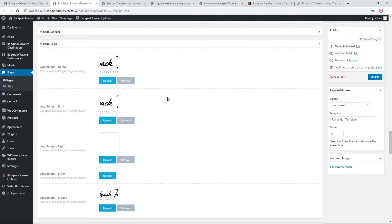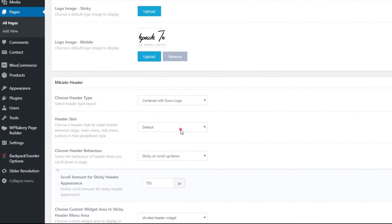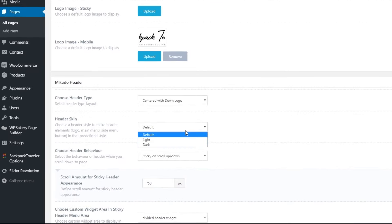The dark and light logo image variants are used when you're applying a light or dark header skin to your site.